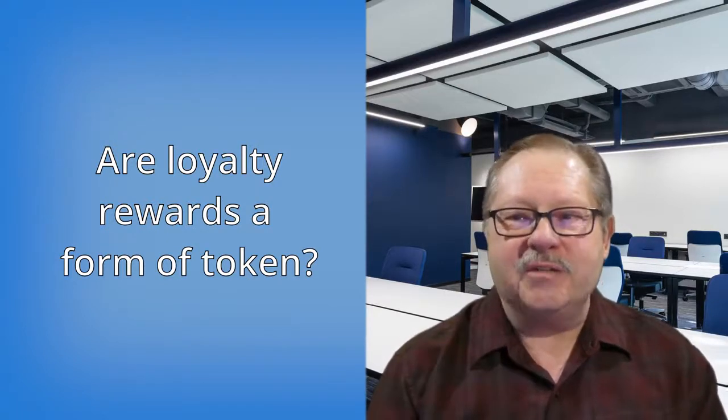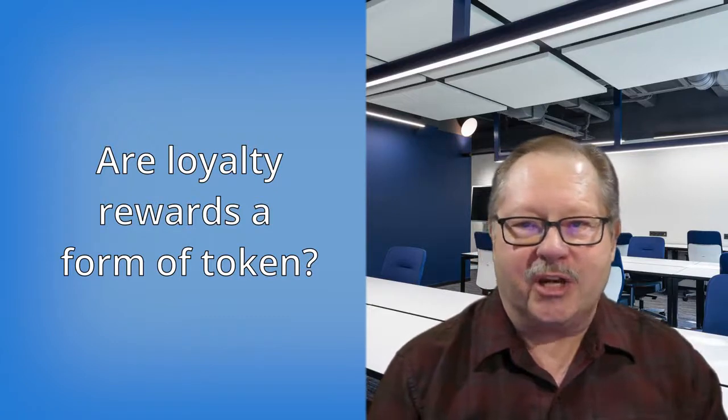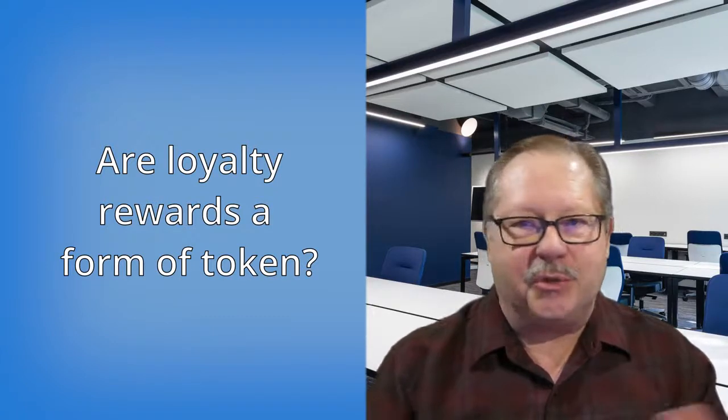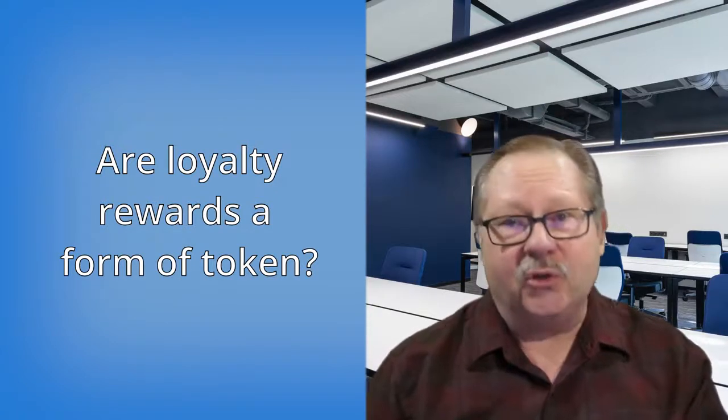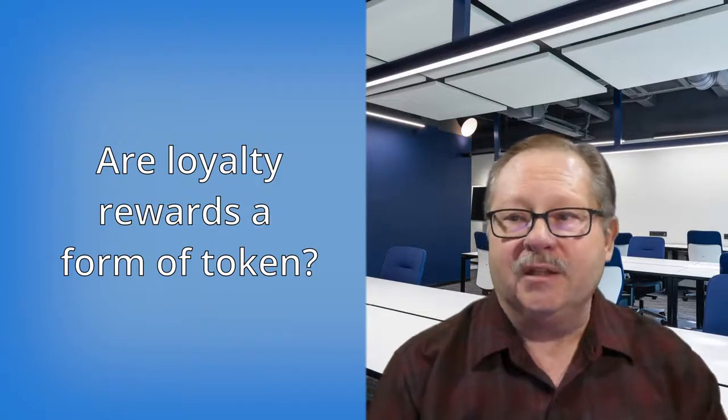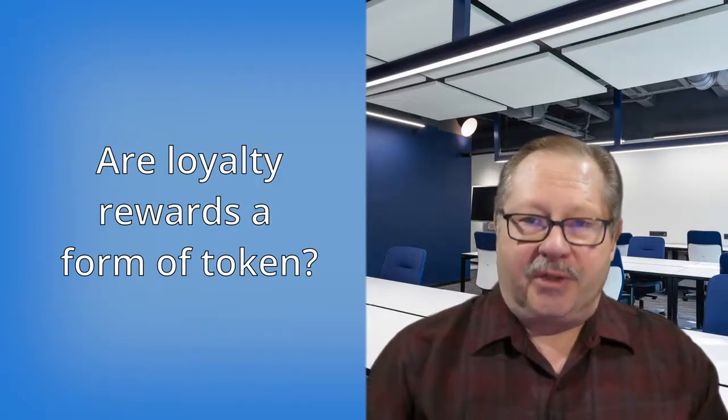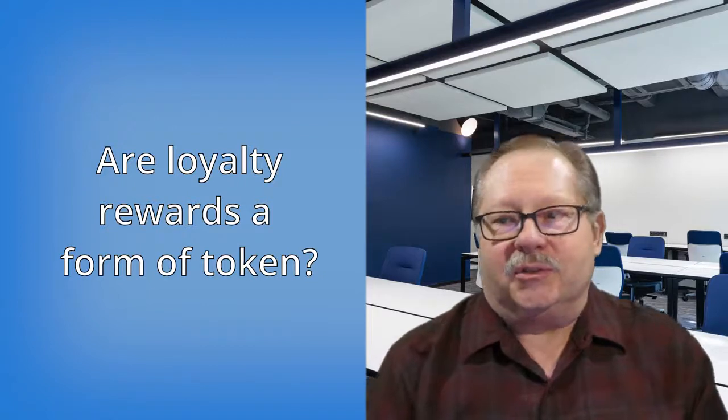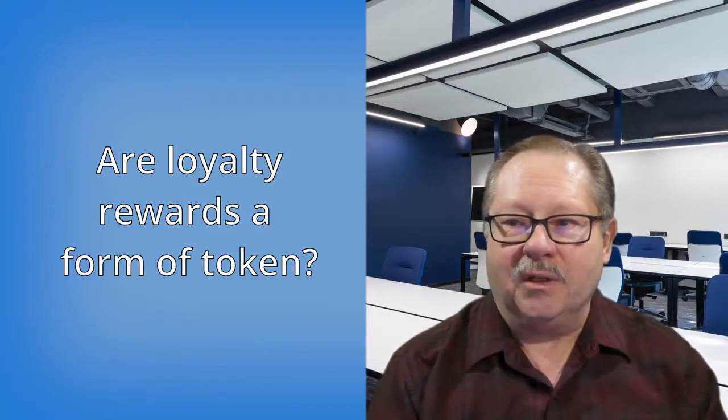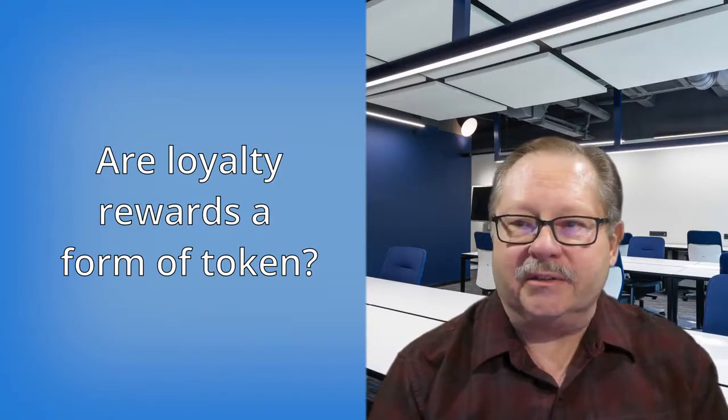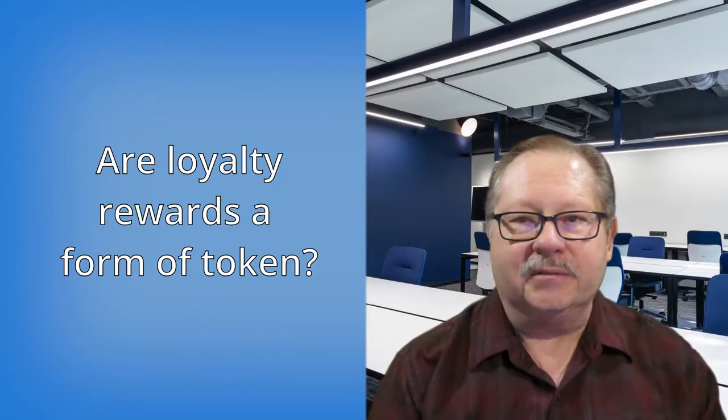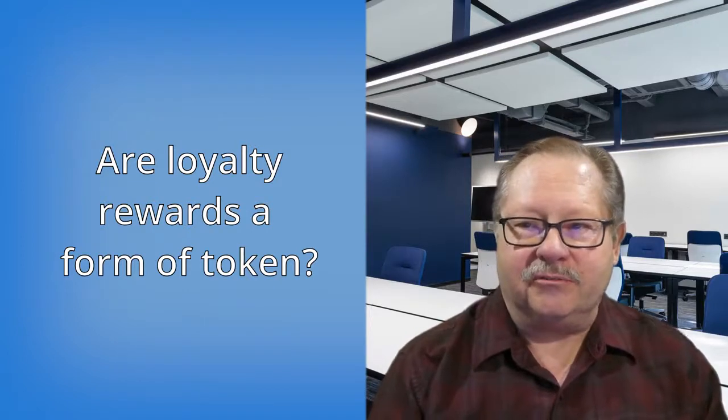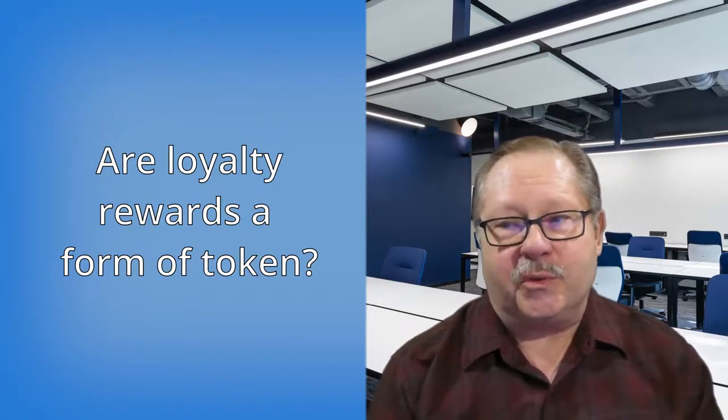It would be nice if they were all on one blockchain and you just got miles and you could use them interchangeably between everybody. Don't think that's going to happen. United wants to keep their customers coming back to United, so they don't want them to go to a competitor like Delta or American or Southwest.